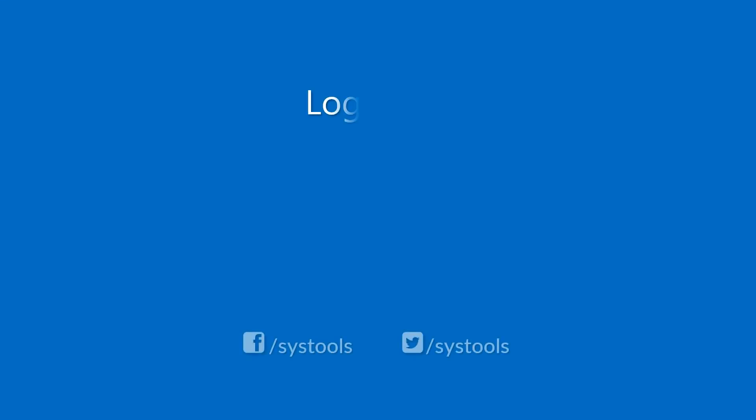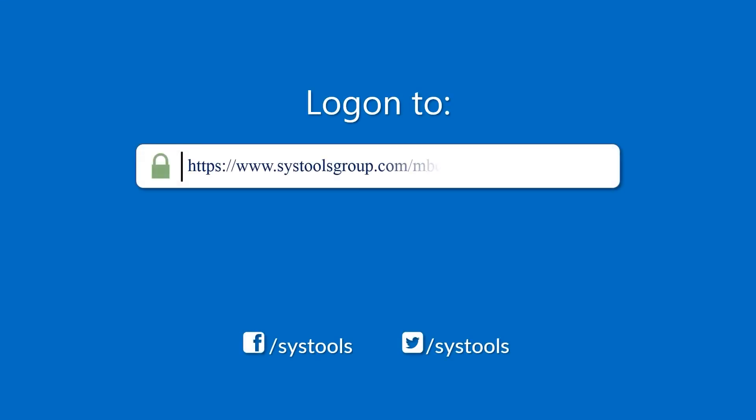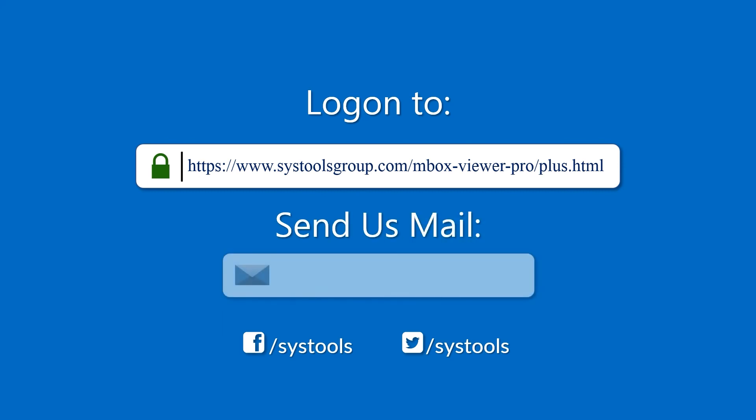Log on to the given product page for more details on purchasing the product. For any query, mail us at support at systoolsgroup.com.